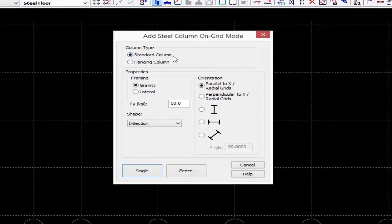I'm going to start by entering some parameters. For the column type I'm going to select a standard column. In a standard column it will extend down from the current layout to the level below. Next I'm going to enter the framing type — I'm going to choose gravity for this particular member that I'm working on.